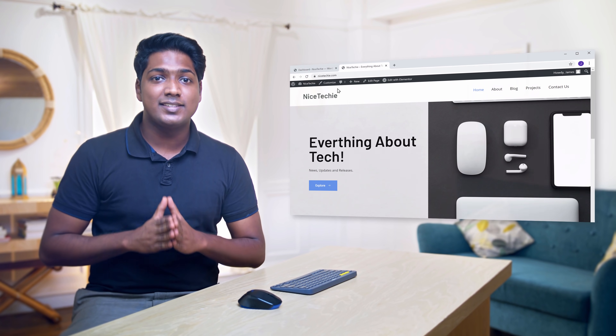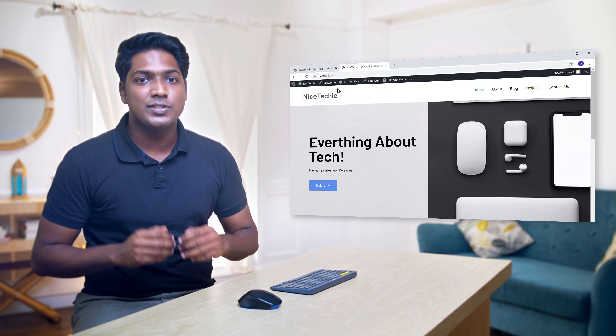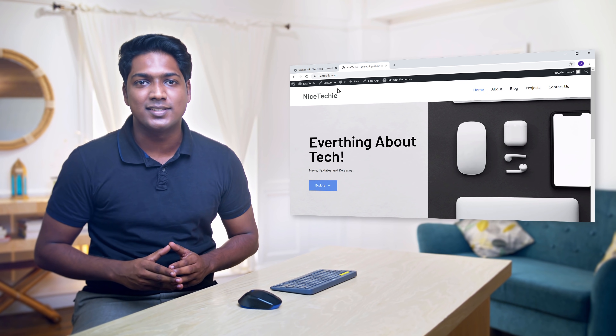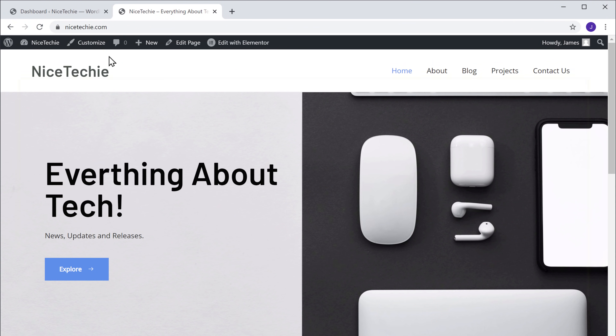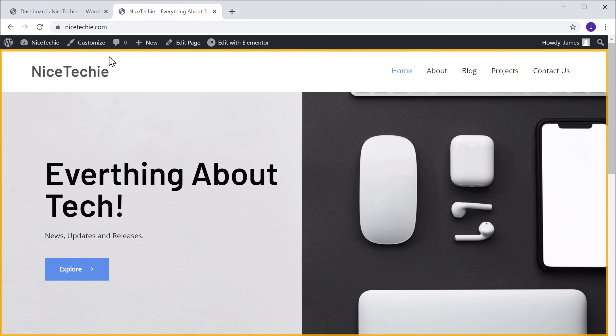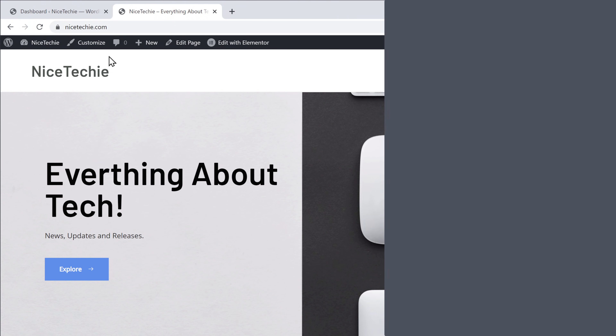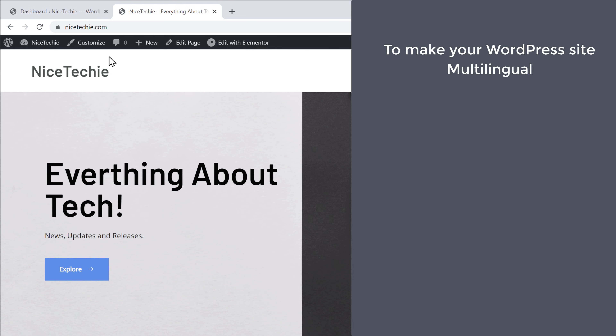First, let's see the website which I built using WordPress. Here it is. Now to make your WordPress website multilingual, we are going to do two steps.